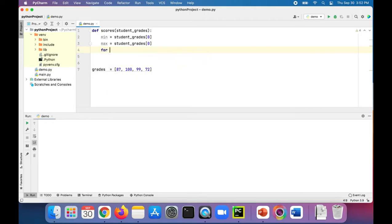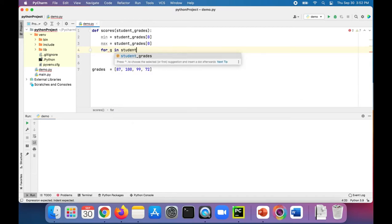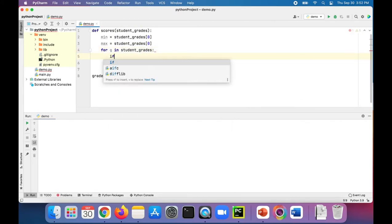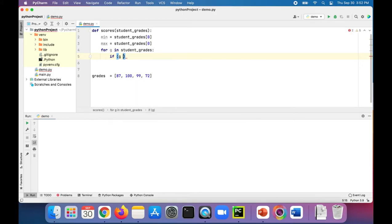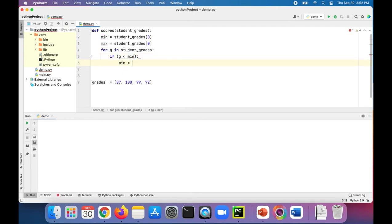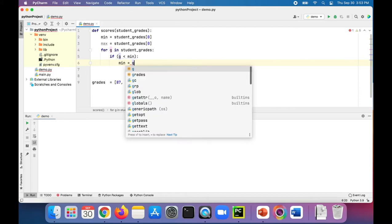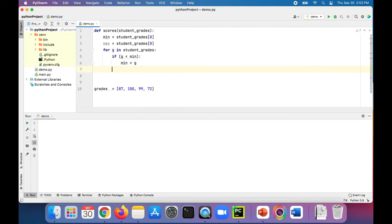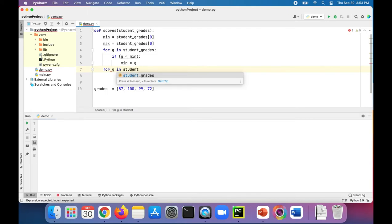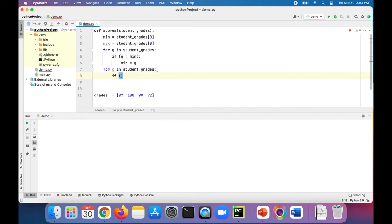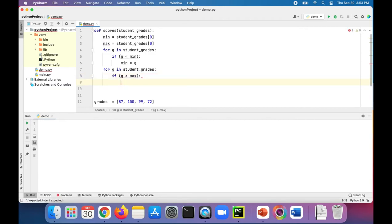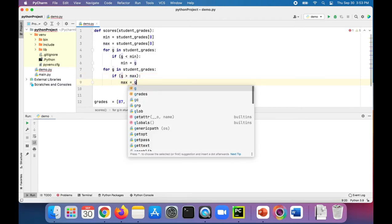Now let's loop through our student grades: for G in student grades. If G is less than the min — our current min, which is the first item — then min is going to be G. And similarly for the maximum: for G in student grades, if G is greater than the max, max is going to be set to G.